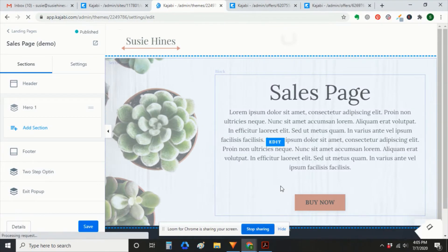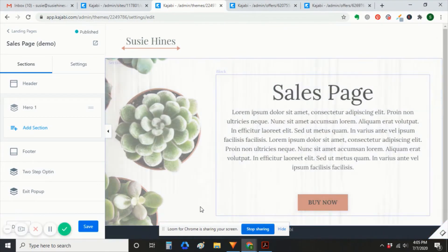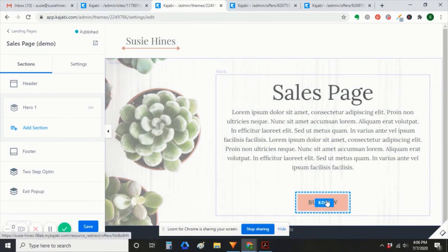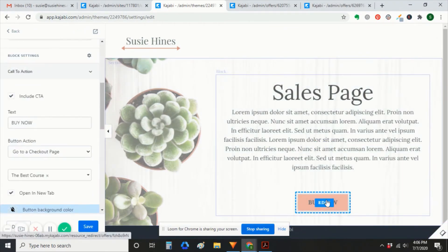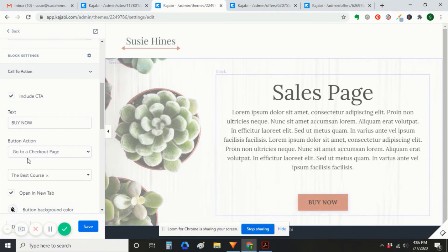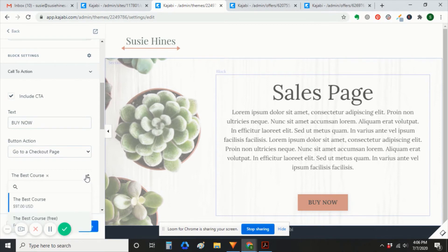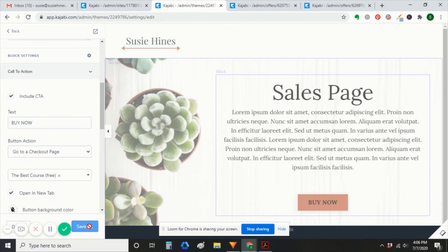So next step, we're going to go to our sales page and change the call to action. So right now it goes to our priced offer. We're going to change it to the free offer so that we can test it. Save.